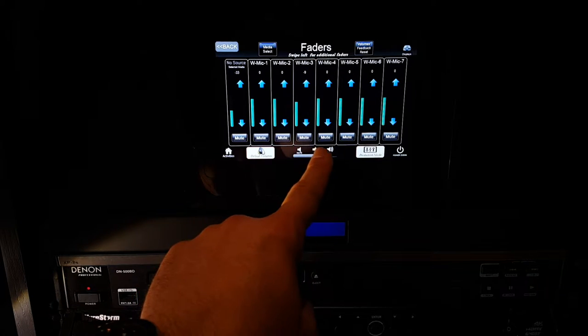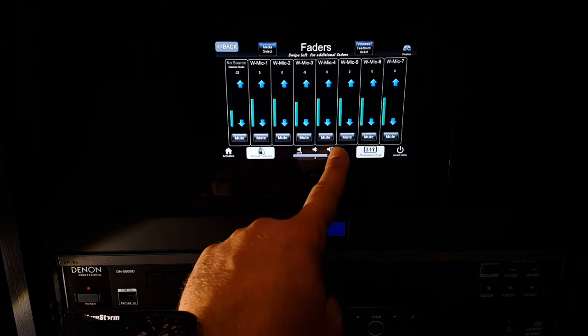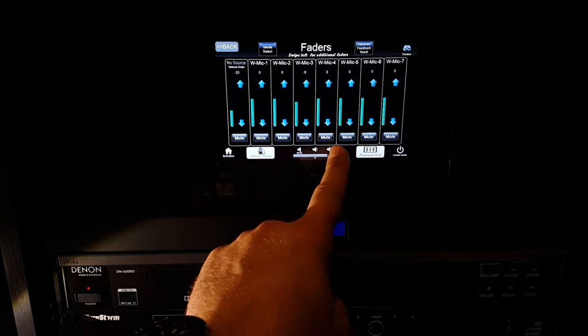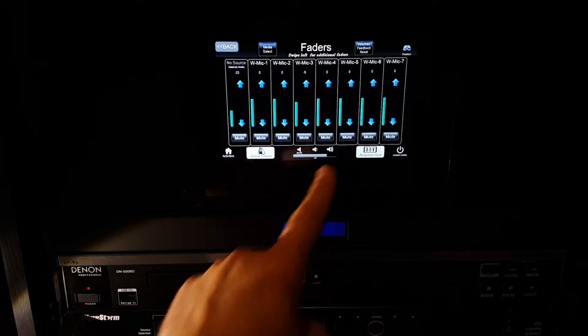Or if you want to control the overall volume, you have your master volume control at the bottom of the page.